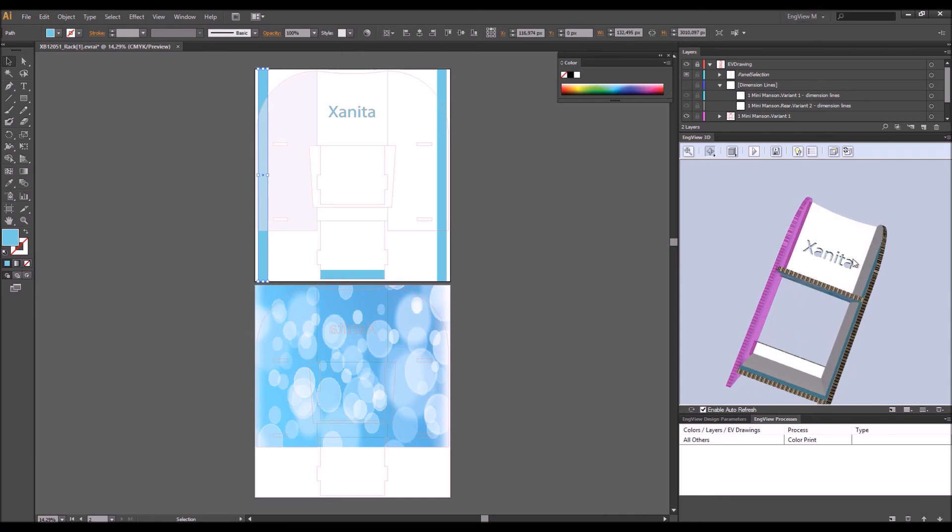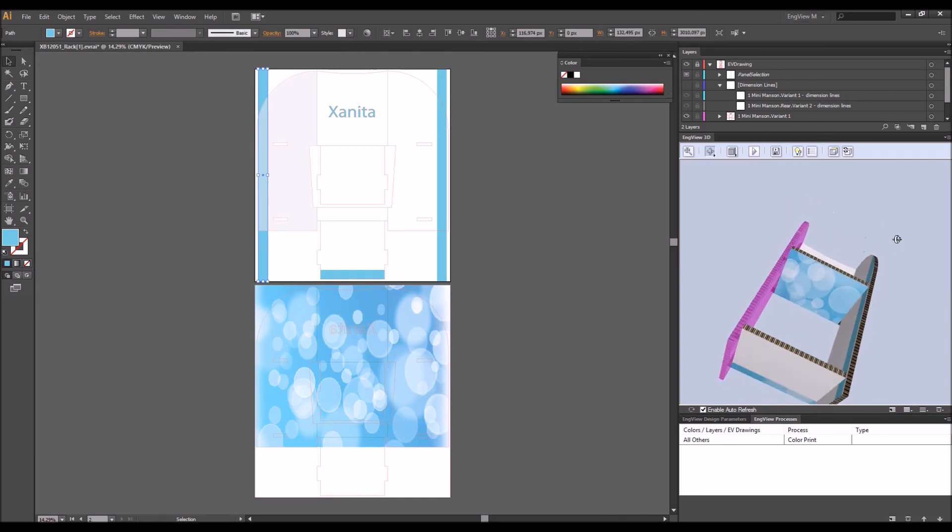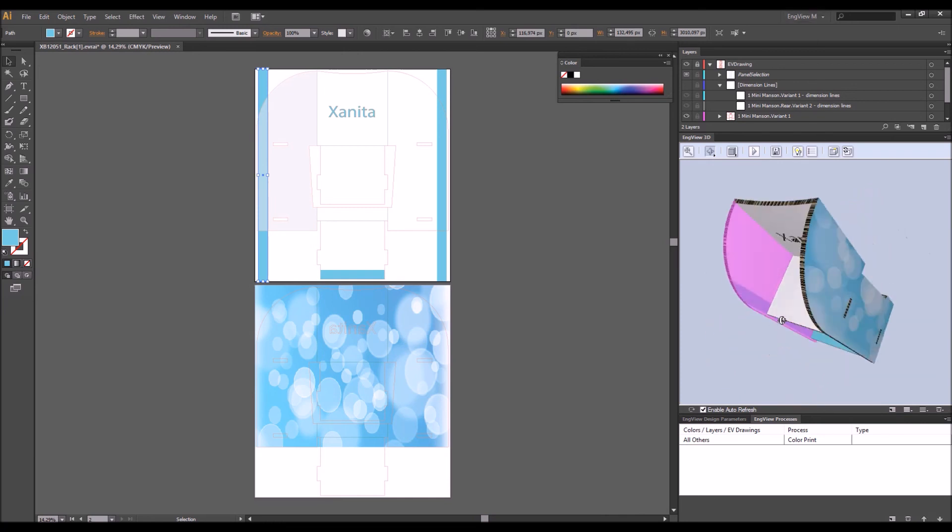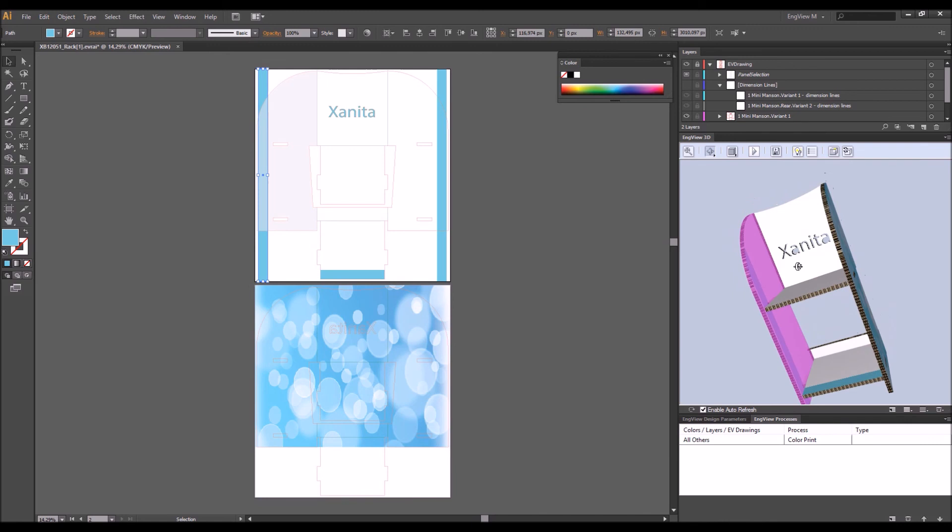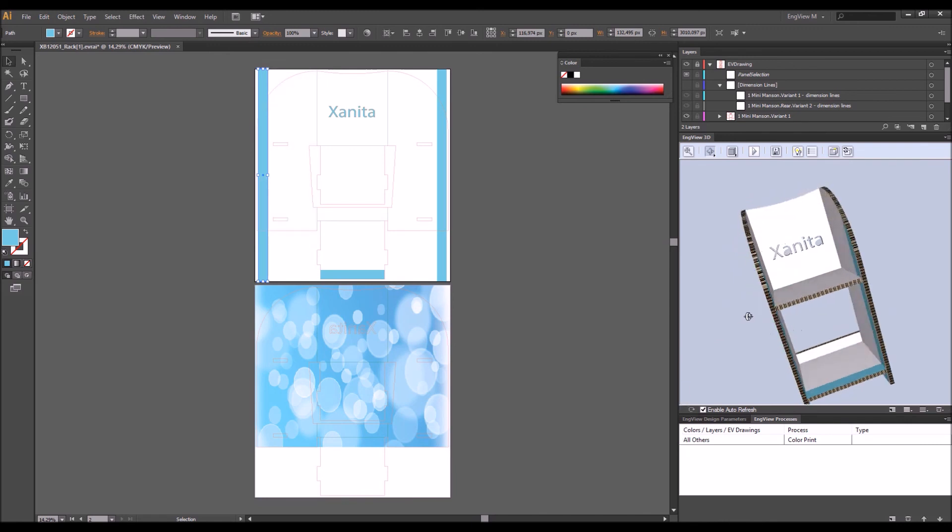All this turns EngView Package Designer Suite into the right application for all graphic designers with rousing ideas to share and breathtaking projects to create.